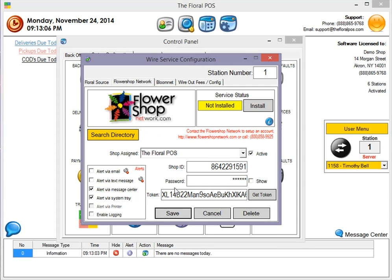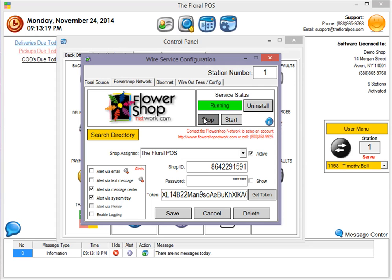The last thing you're going to do, and this is kind of an important thing, is you want to install the service. If you do all this hard work here and get it working, if you don't install this service, you're never going to be able to retrieve any orders. So let's go ahead and install, and you're going to see that it's running, which is pretty awesome. It's going to check every three minutes for a new order.